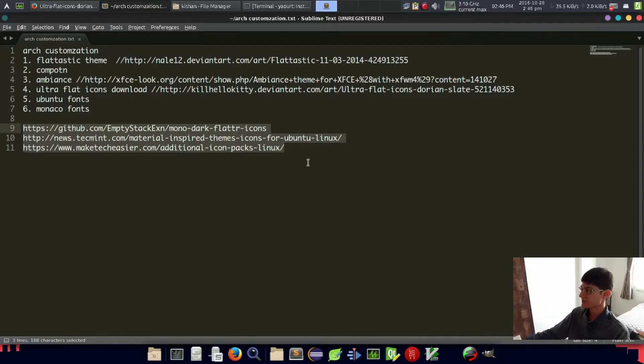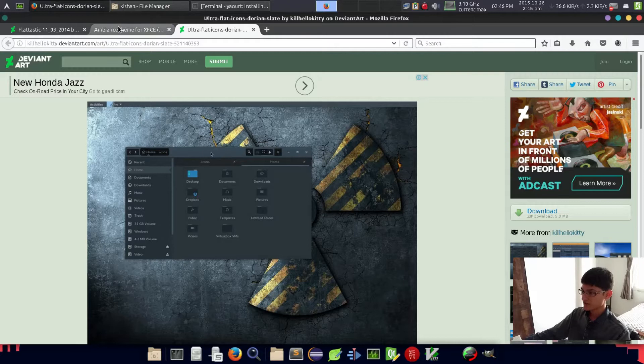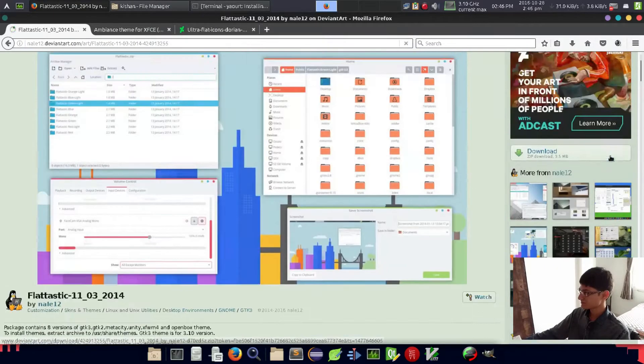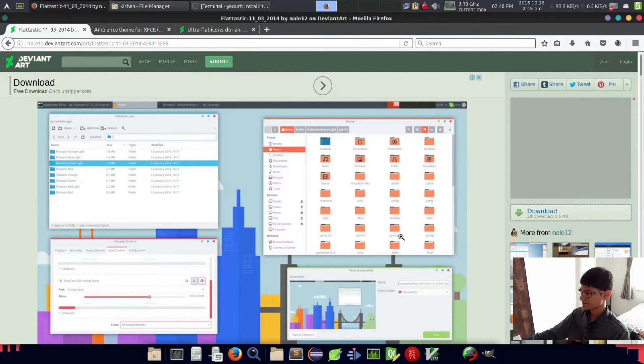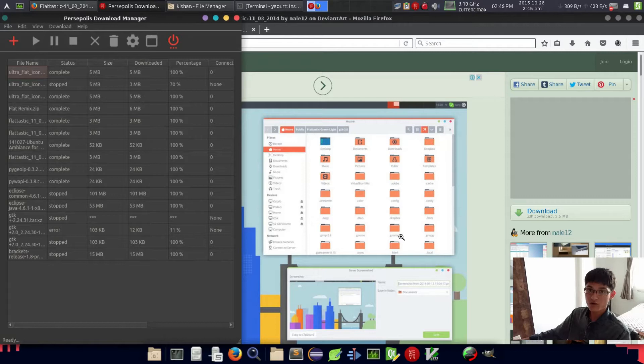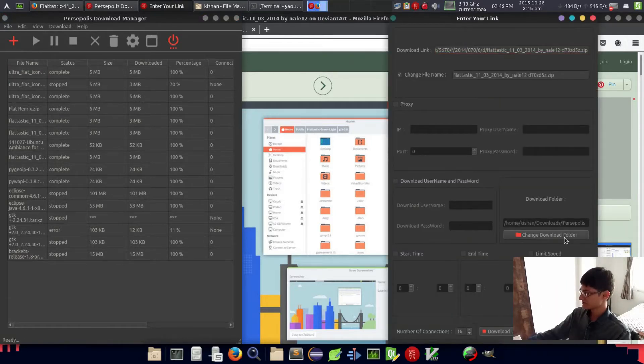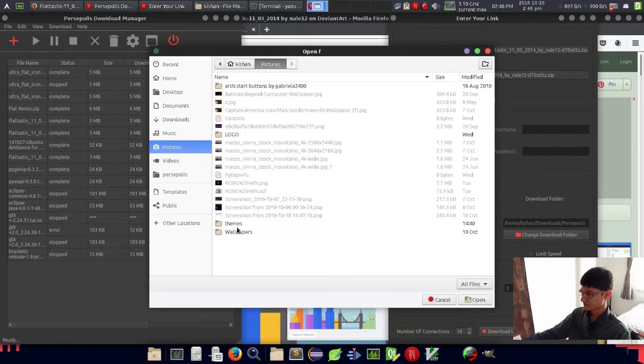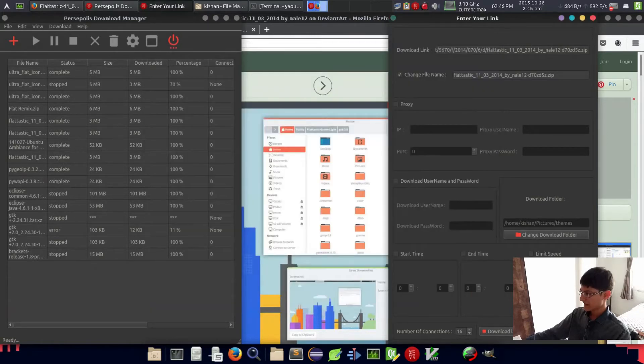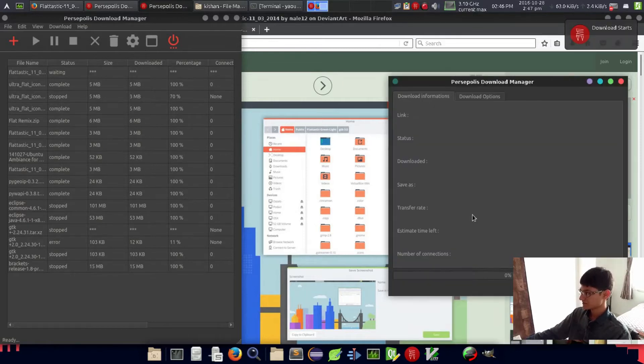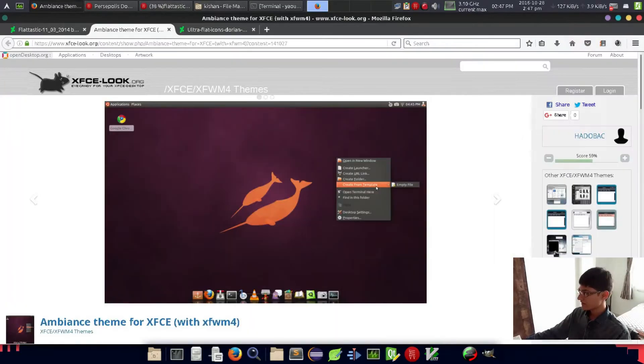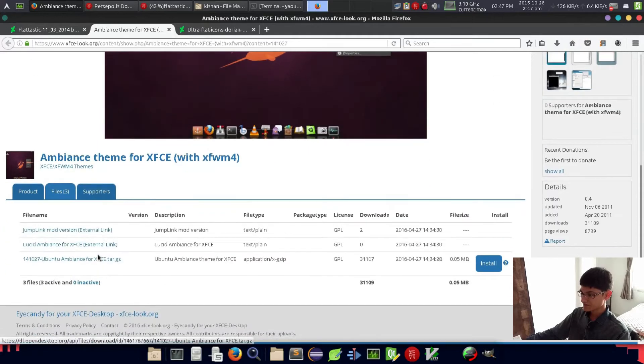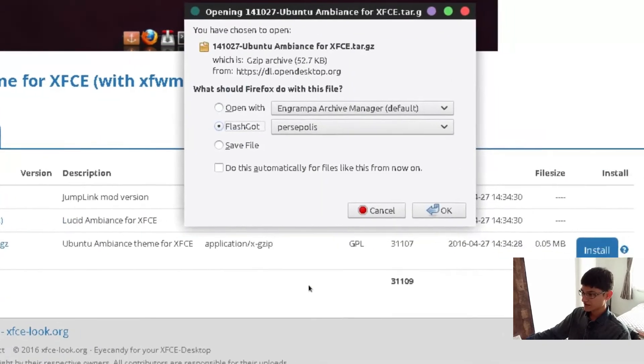We will install these links - just download them. Right now my default download manager is Persepolis. If you want to download and install Persepolis, check this link here and download.